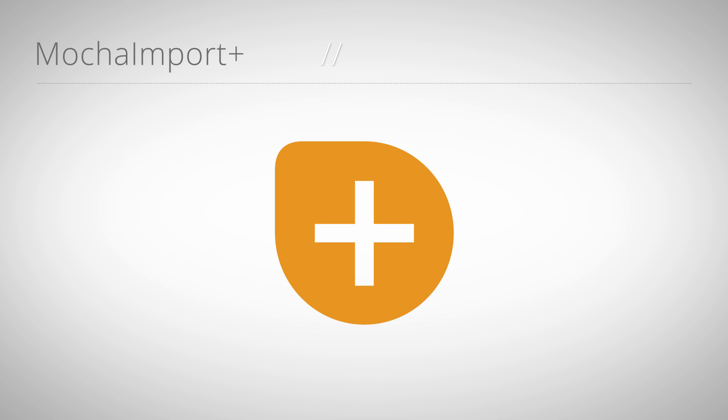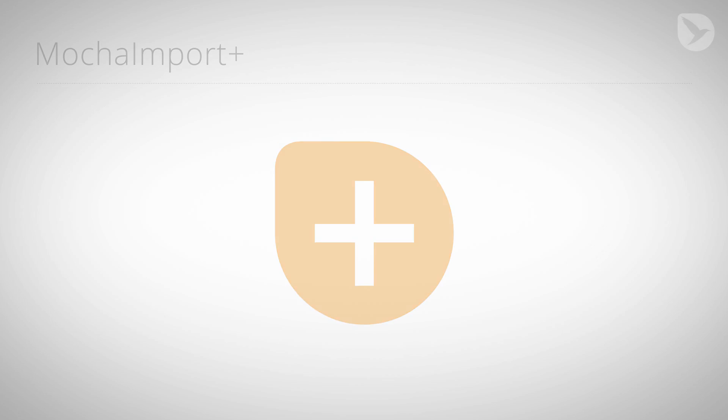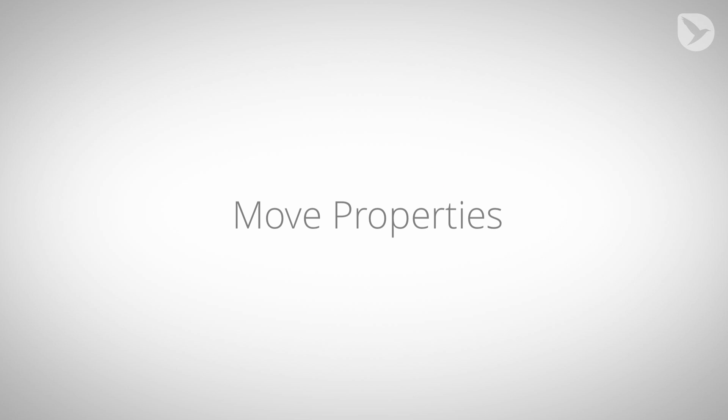Hello, this is Eric Kirk from MamaWorld.com and welcome to our series of mini tutorials about Mocha Import Plus. This part shows the Move Properties function.